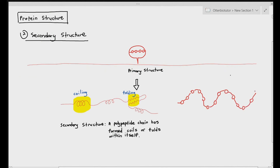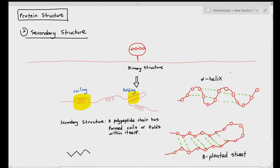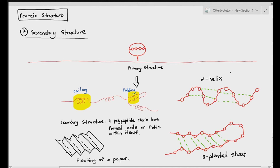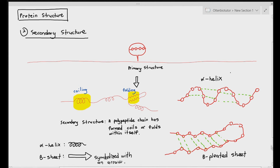There are two types of secondary structure that can form within a polypeptide chain. Number one, it can form something called the alpha helix. Number two, it can form a folding called the beta pleated sheet. It is called the beta pleated sheet because it looks like the folding of paper when you're making a paper fan — that's a pleat, which is like a fold. Most importantly for the exam, the alpha helix is represented as a coil and the beta pleated sheet is represented as an arrow.